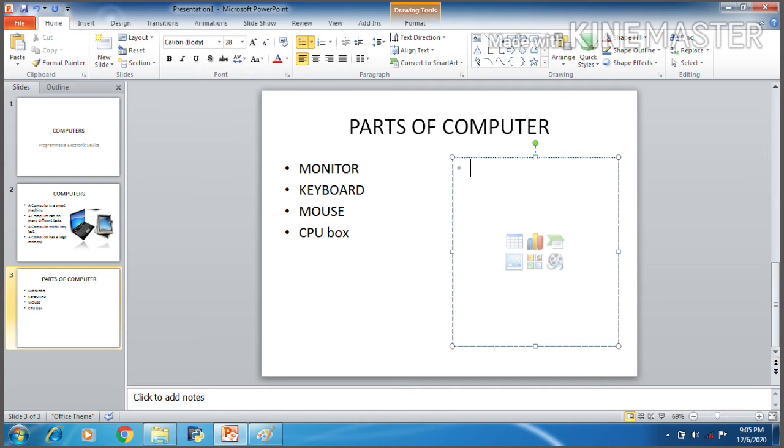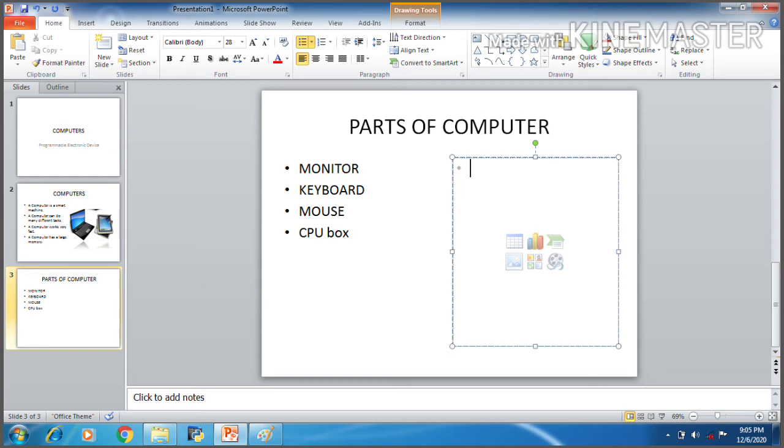Let's make a new slide now by clicking on the new slide and also select the layout. In this layout, you can add the title. So I entered a title here, that is parts of computers. And also in the first placeholder, I added some text related to my topic.